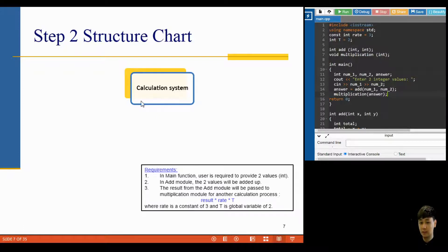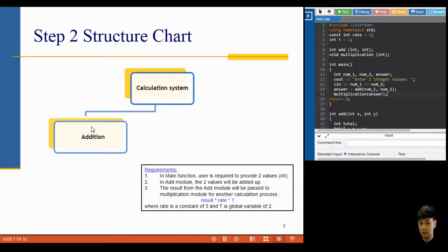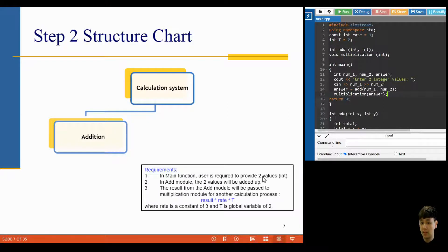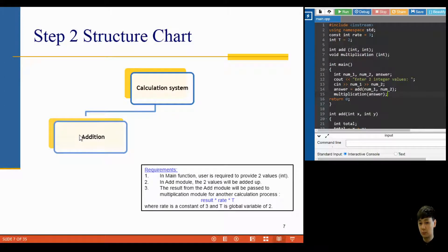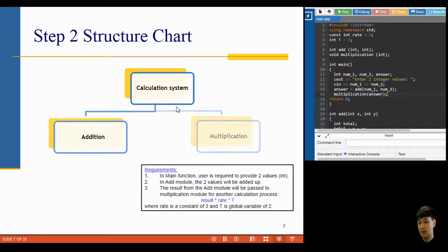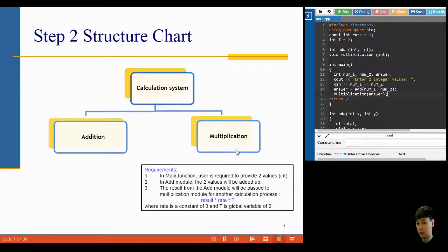Once you are clear about your requirements and possible solutions, plan your work using a structure chart. This chart shows the relationship between functions. The first level is normally your main function — in this case the calculation system. Under the first level you have the addition module. In the main function you provide two values and pass them into the addition function. The result from the addition function is passed back to the main function and then passed to the multiplication module.